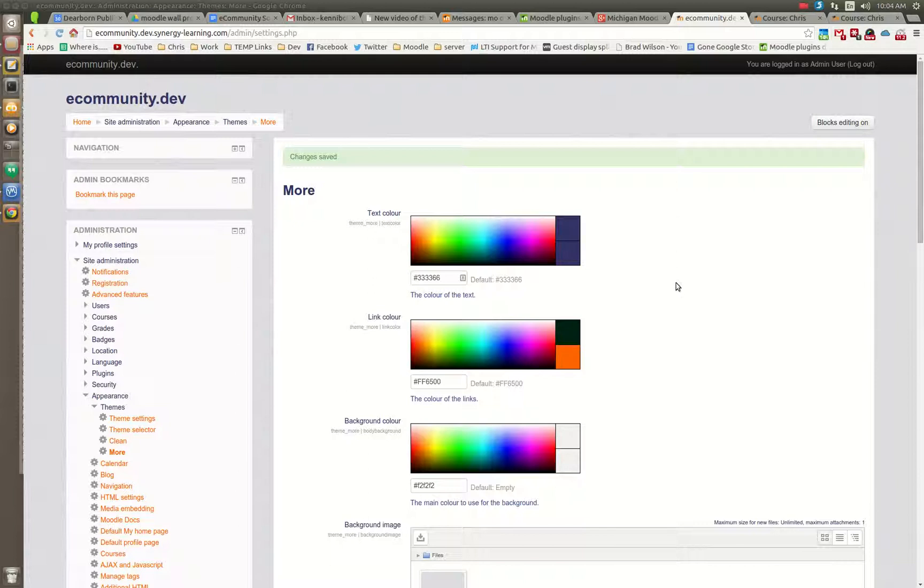I just wanted to take one opportunity here to show you an exciting new development with the new social format for Moodle.